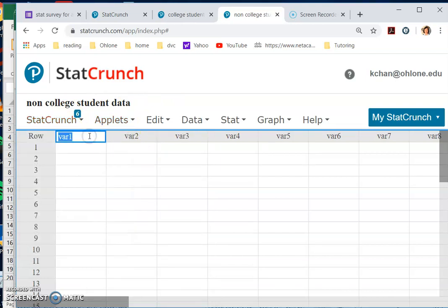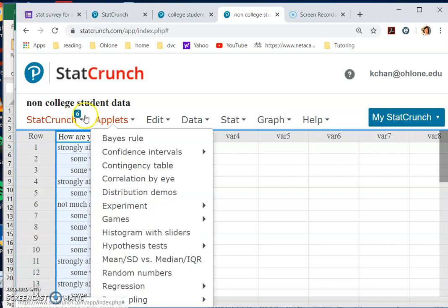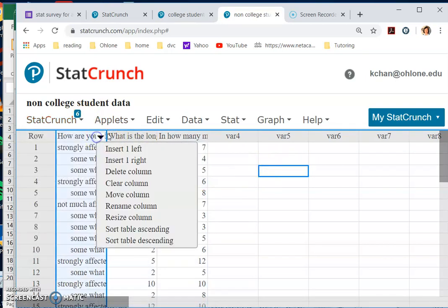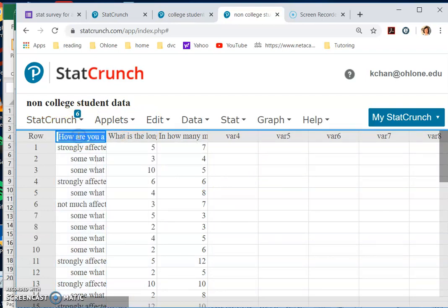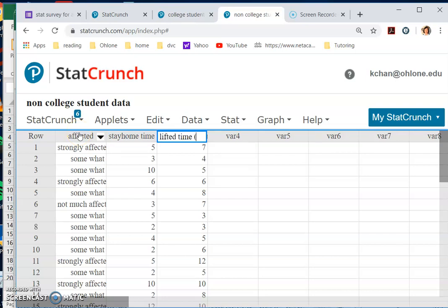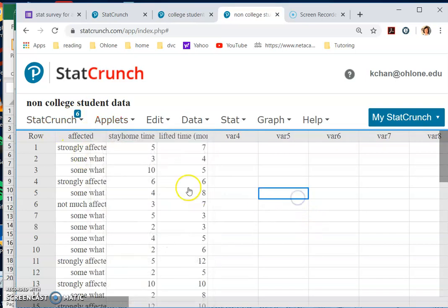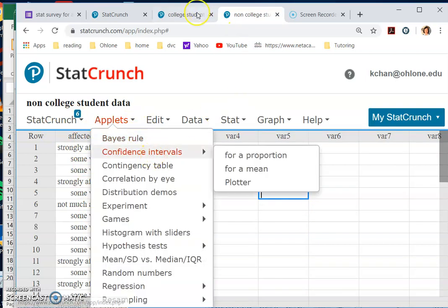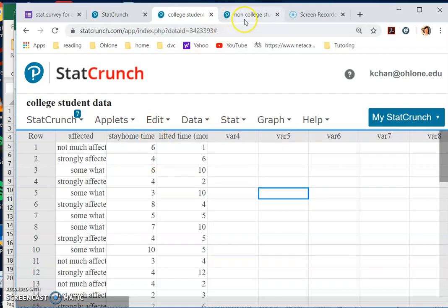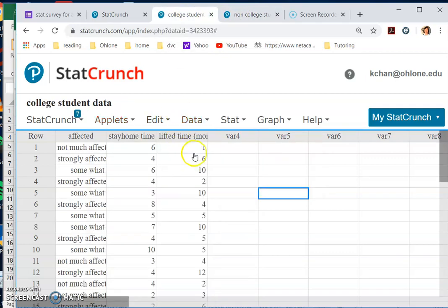And then you are ready to do Control+V. These are all there. Again, you want to change the title so it's easier, because it would be very long otherwise. So I would just make it into short ones: 'affected,' 'stay home time,' 'lifted time in months.' The stay home time is in days and this is in months. You see this is categorical, these two are quantitative, and they are the same types of data for college students and non-college students. Two data tables separately.